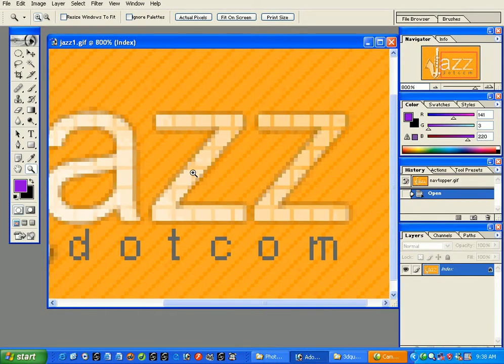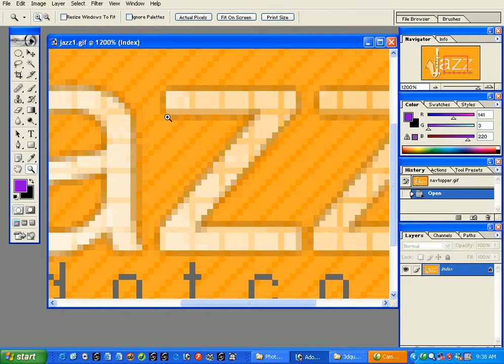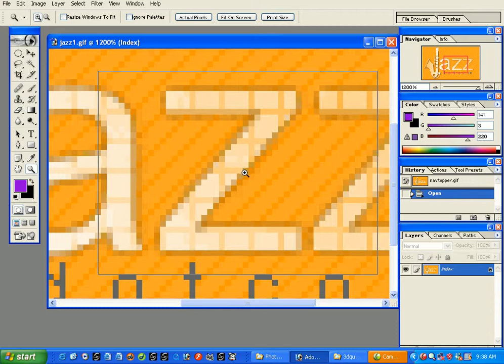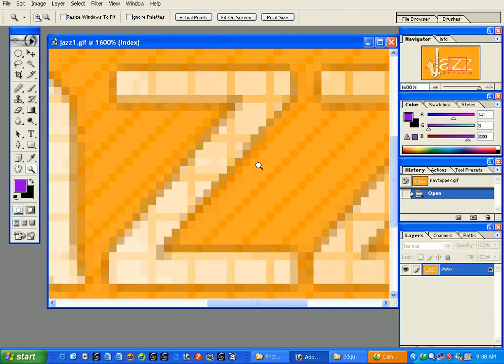At 500% you start to see dots, and as you zoom in further the dots become even more prominent. These dots are called pixels. In computer graphics, a pixel is a dot on the screen with a color. A small image doesn't have many pixels; a bigger image has more pixels and therefore better quality.